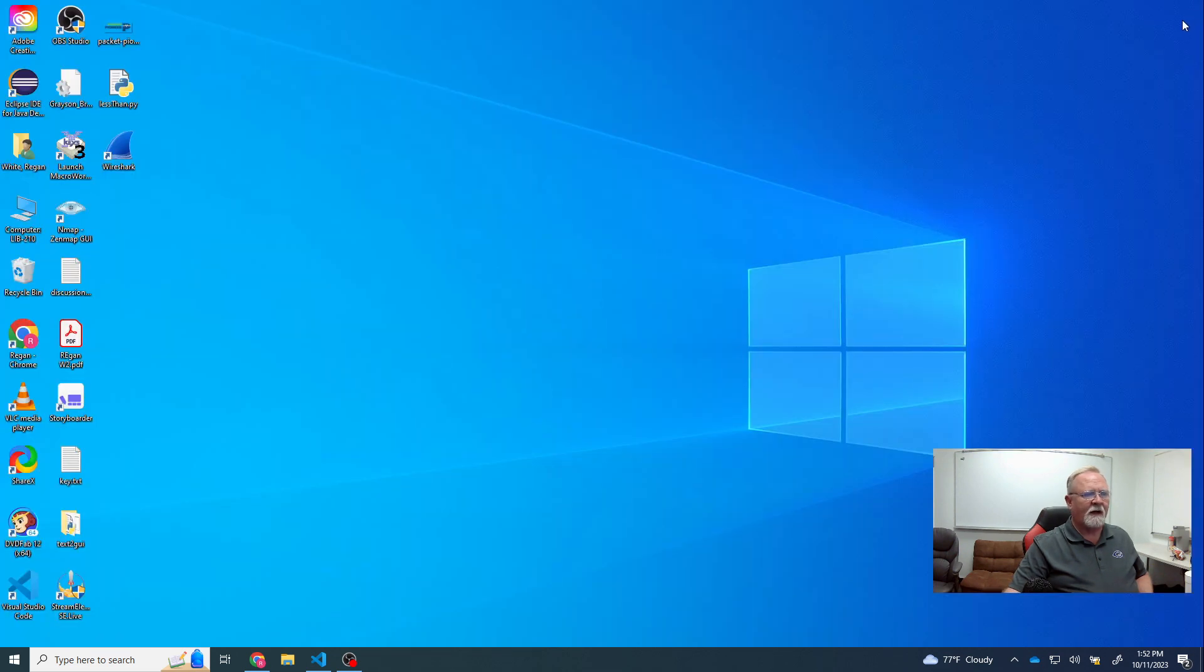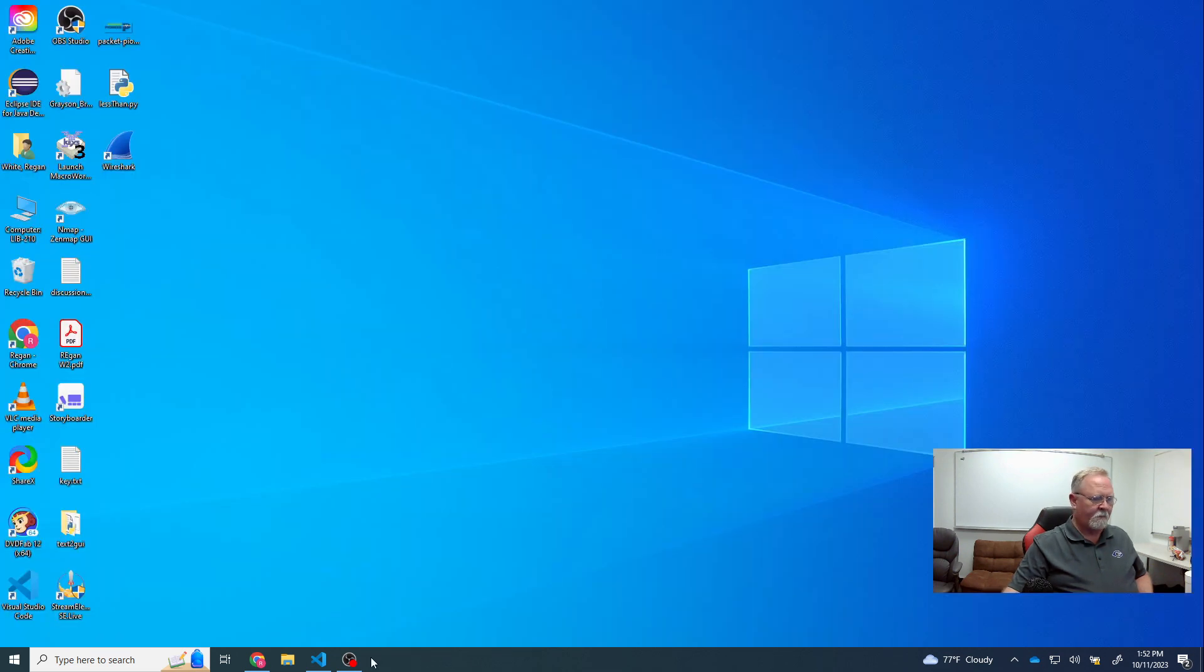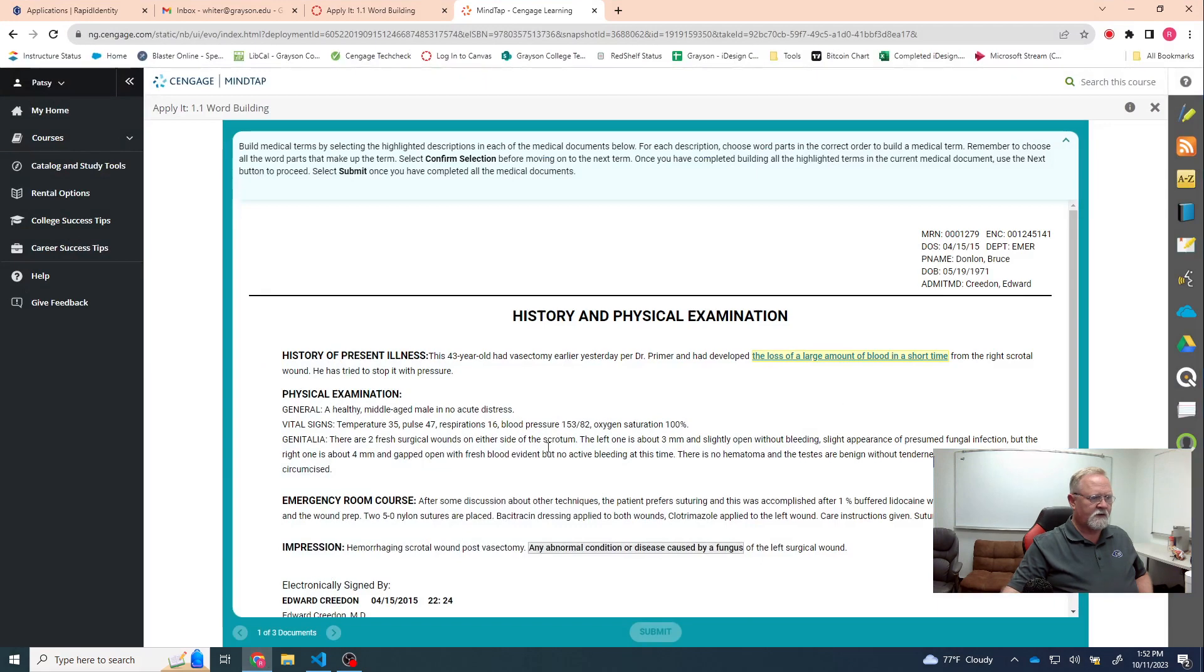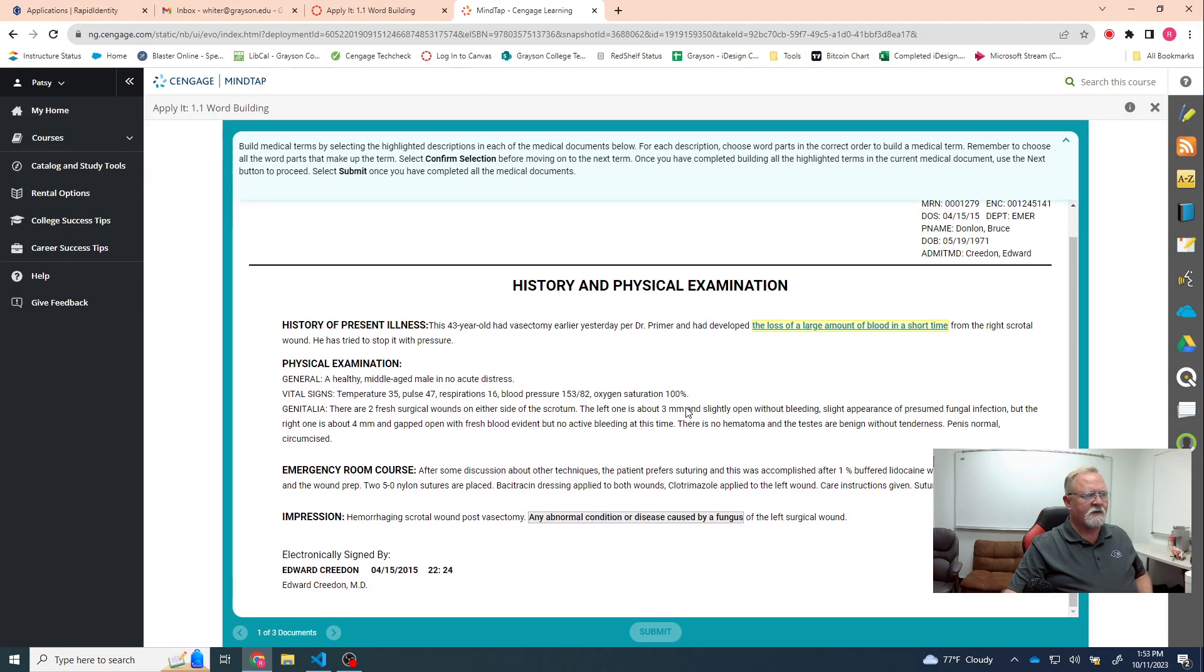And now when we go back in, what I should see is yes, I'm now able to accomplish the assignment. Everything is working just like it's supposed to be.